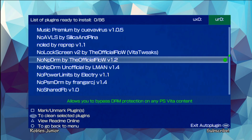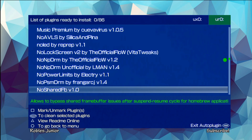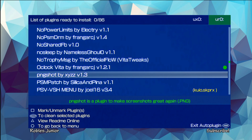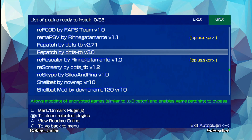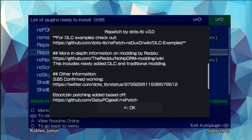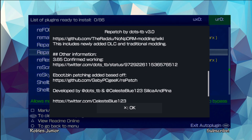Here's our first plugin. That green dot, I'm guessing, is telling me it's already installed. At the top it shows 0 out of 86. If you press triangle, you will see the readme online — and there it is. It reads: 'This plugin serves as a substitute for the patch folder when an existing update is present,' along with install instructions. That is great improvement over the original.